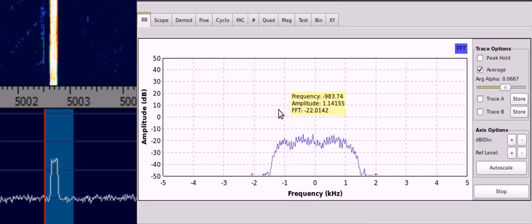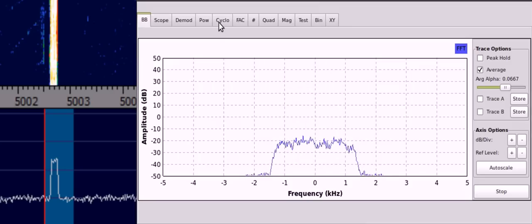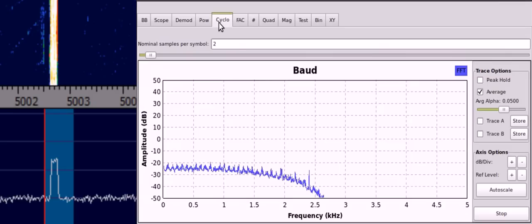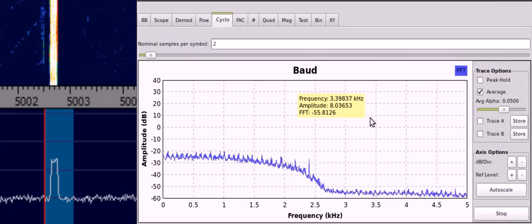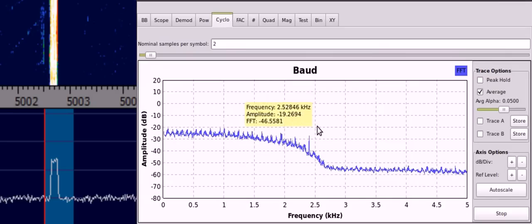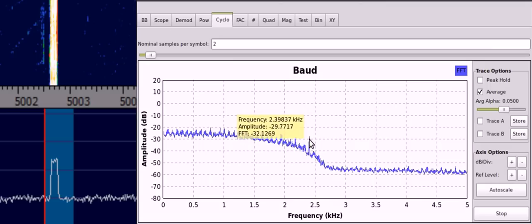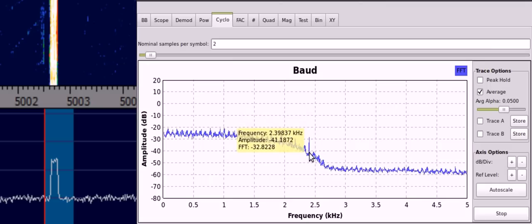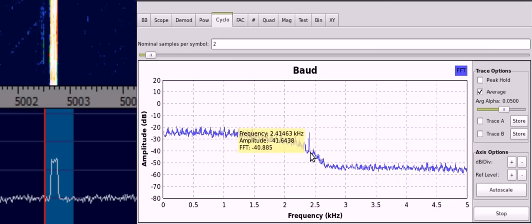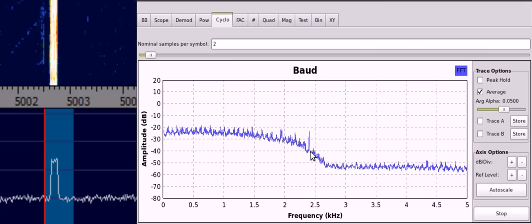And if we have a look at the cyclostationary analysis, then we see a peak here at 2.4 kHz. And this matches the STANAG baud rate of 2400.